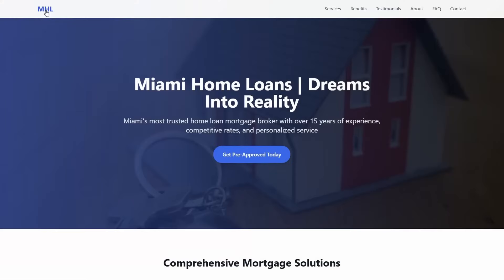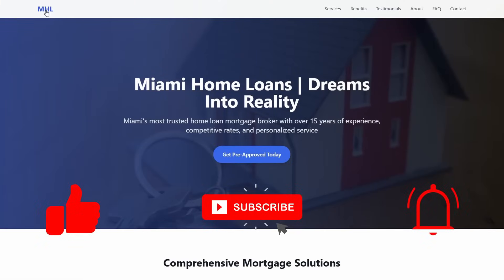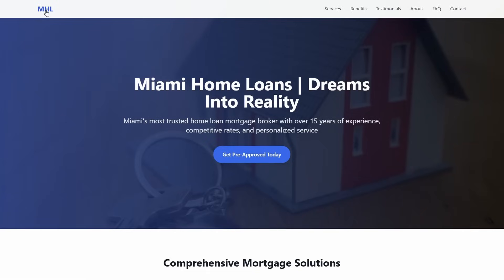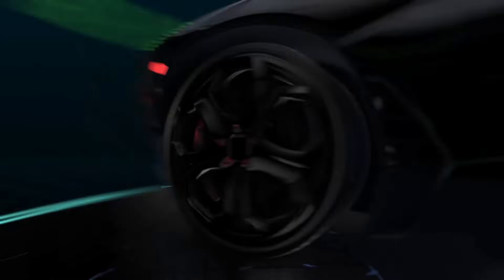We've covered quite a lot in this video. I do hope you've got some value from it. If you did, please give it a like, consider subscribing to the channel, and if you have any questions, drop them below — happy to help. Looking forward to catching you in the next one.